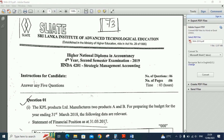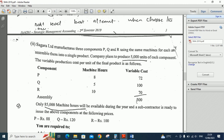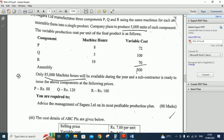In the third question, second part: Sakara Limited manufactures three components P, Q, and R using the same machines, and assembles them into a single product. The company plans to produce 5000 units of each component. The variable production cost per unit — machine hours required: P = 8 hours, Q = 5 hours, R = 10 hours; variable costs: 72 rupees, 100 rupees, and 70 rupees respectively. Only 85,000 machine hours will be available during the year.